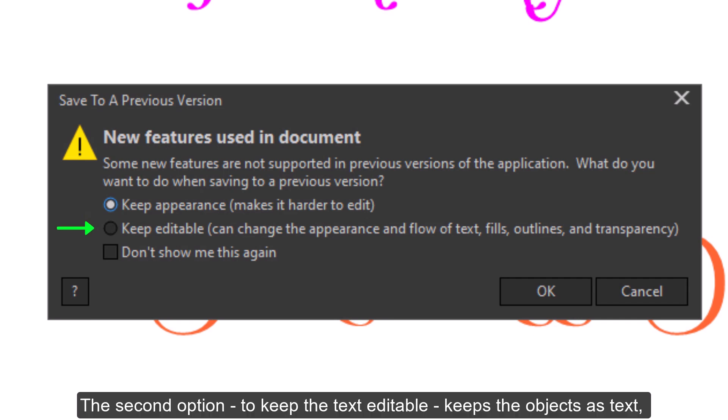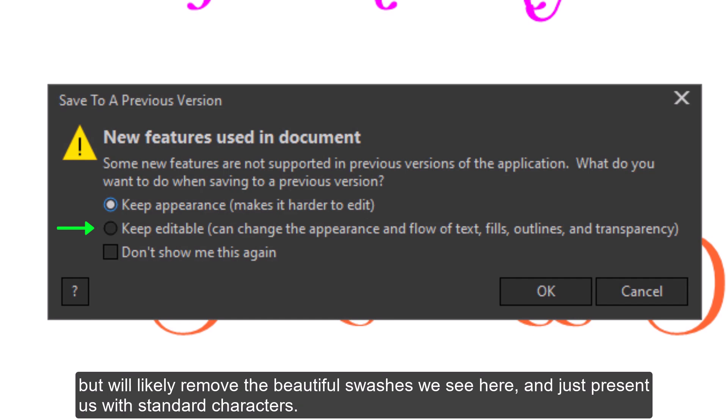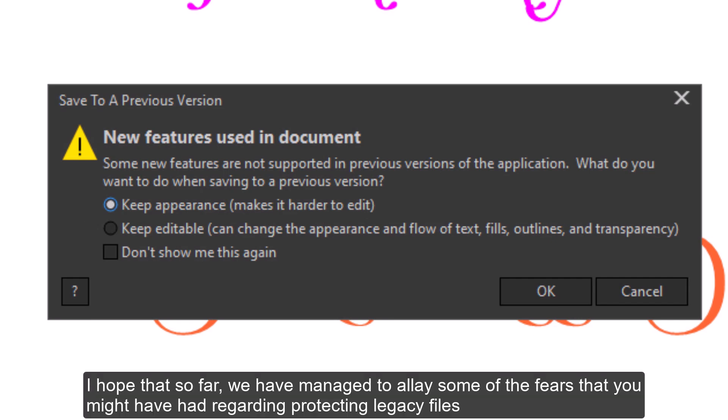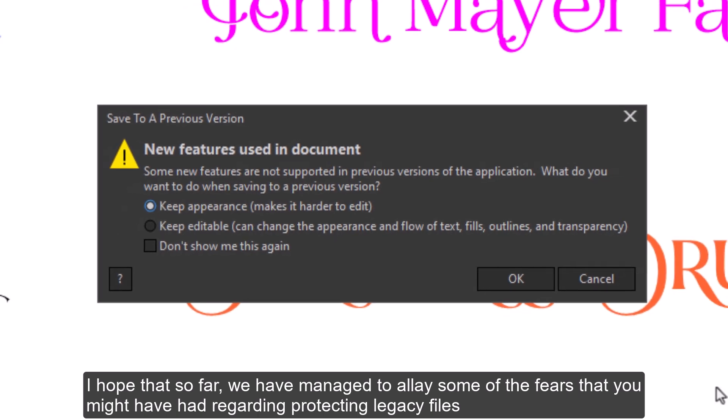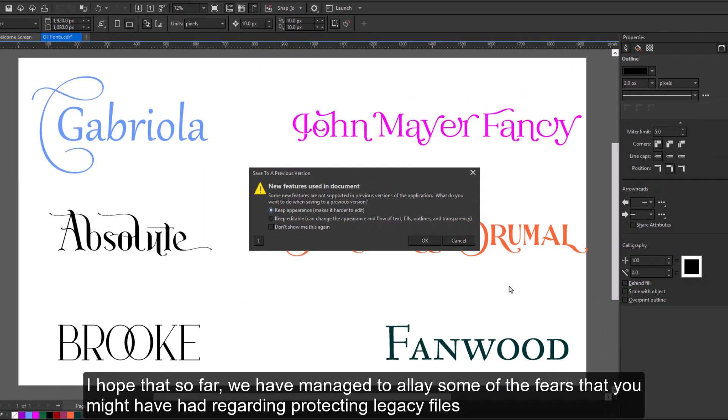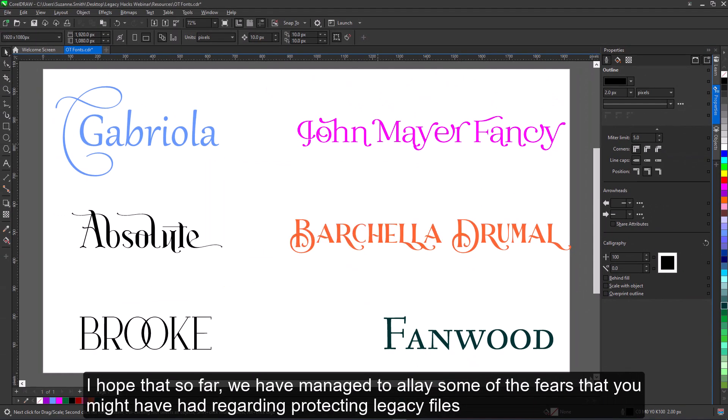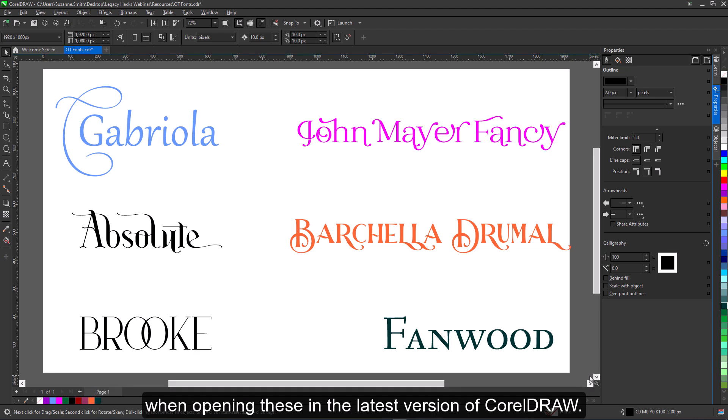The second option, to keep the text editable, keeps the objects as text, but will likely remove the beautiful swashes we see here and just present us with standard characters. I hope that so far, we have managed to allay some of the fears that you might have had regarding protecting legacy files when opening these in the latest version of CorelDRAW.